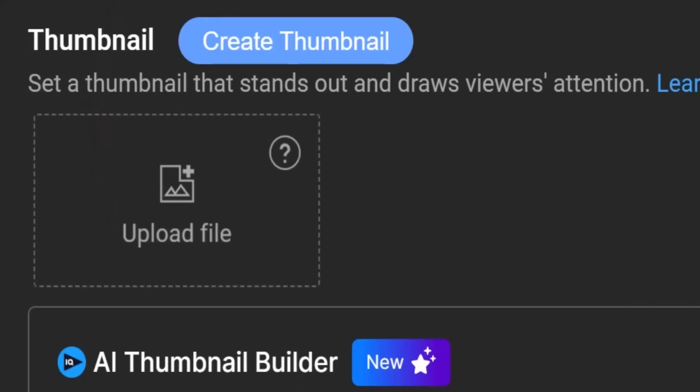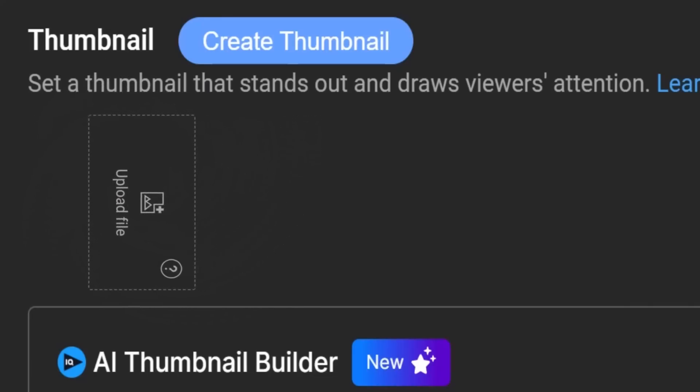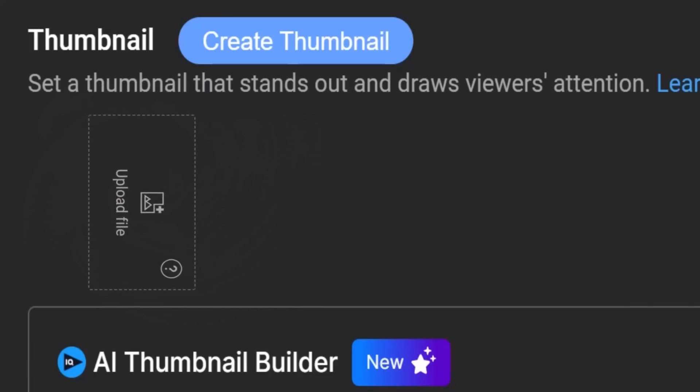Sometimes there's absolutely no need to get rid of the old thing and replace it with something new, is there? I'm not a developer and maybe this is a lot harder than it sounds, but all YouTube needed to do was this — and it would have made me happy.